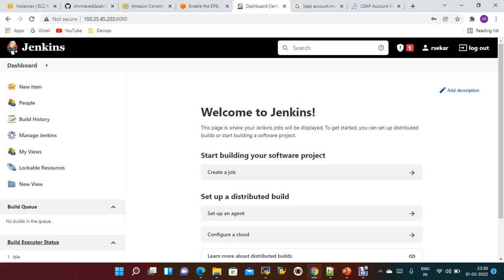Just like this, if you integrate with GitLab or any other services like Nexus, SonarQube, or Gitea with LDAP, you can log in with LDAP users only. It's a kind of single sign-on authentication — you don't need to create each and every tool with a separate username and password. For that we use the LDAP server. That's all about this session. If you like the video please share and subscribe — thanks for watching.